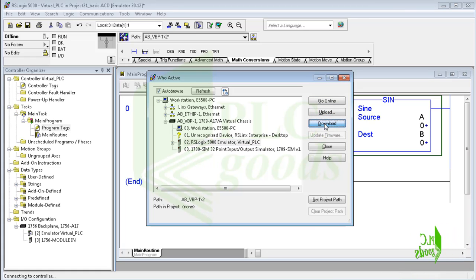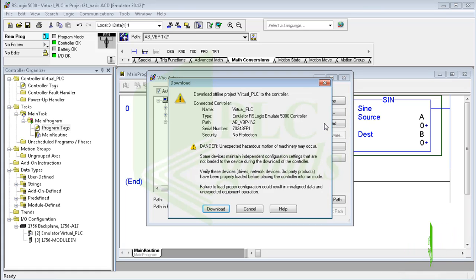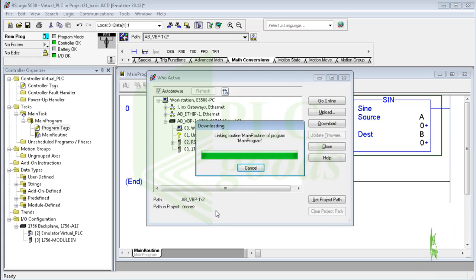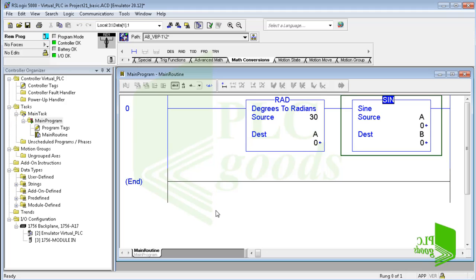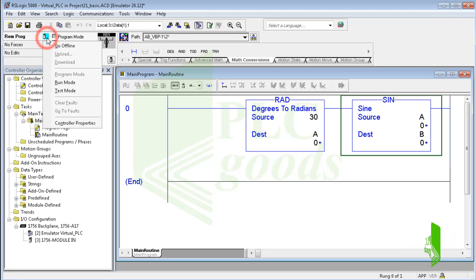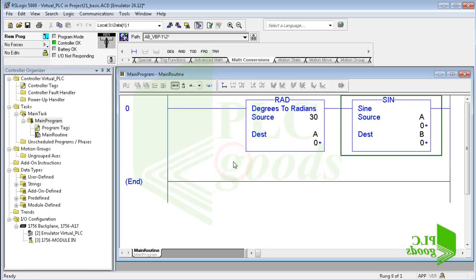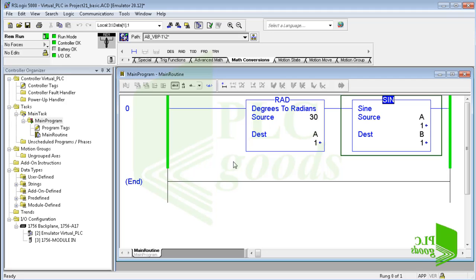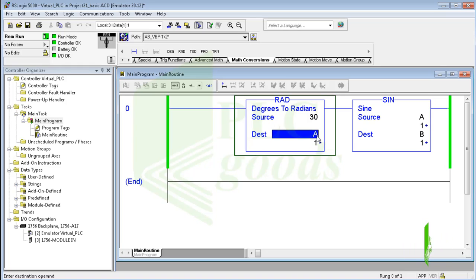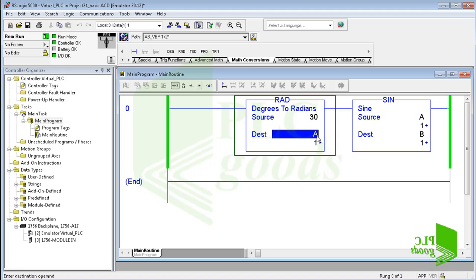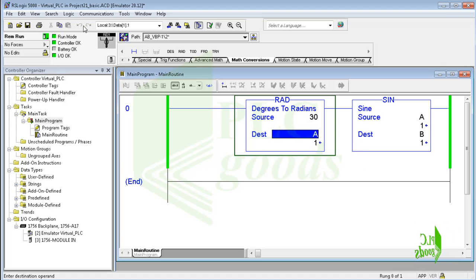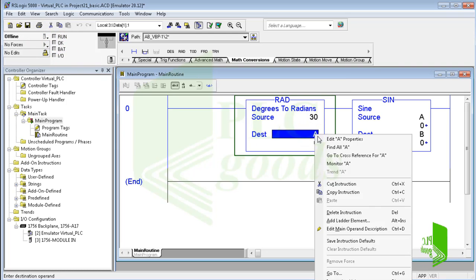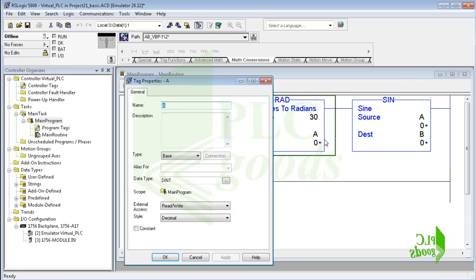Pay attention, as I mentioned before, data types of defined tags are important when we are using math instructions. Data types of the A and B tag are double integer. This data type is only used for integer numbers. But when we're using trigonometric functions like sine and radian, we need real numbers. As you see, the calculated value for A and then B are wrong, because the data type of the A tag is integer, which removes the fractional part of real numbers. So let me modify data types of the A and B tag and then test the program again to see the correct answer.